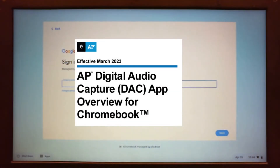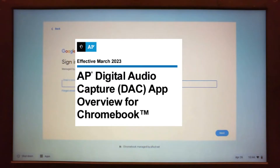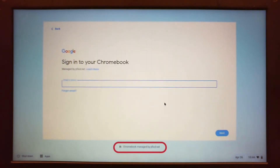This video will show how to use the Digital Audio Capture app, or DAC app, for AP language tests. Students must use a district-managed Chromebook.